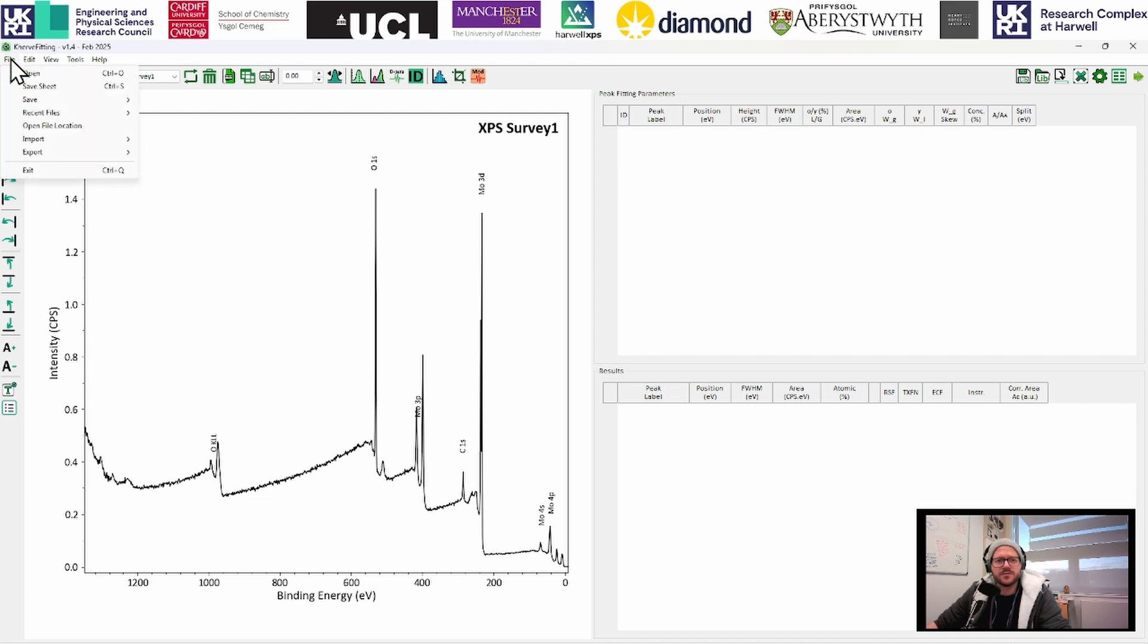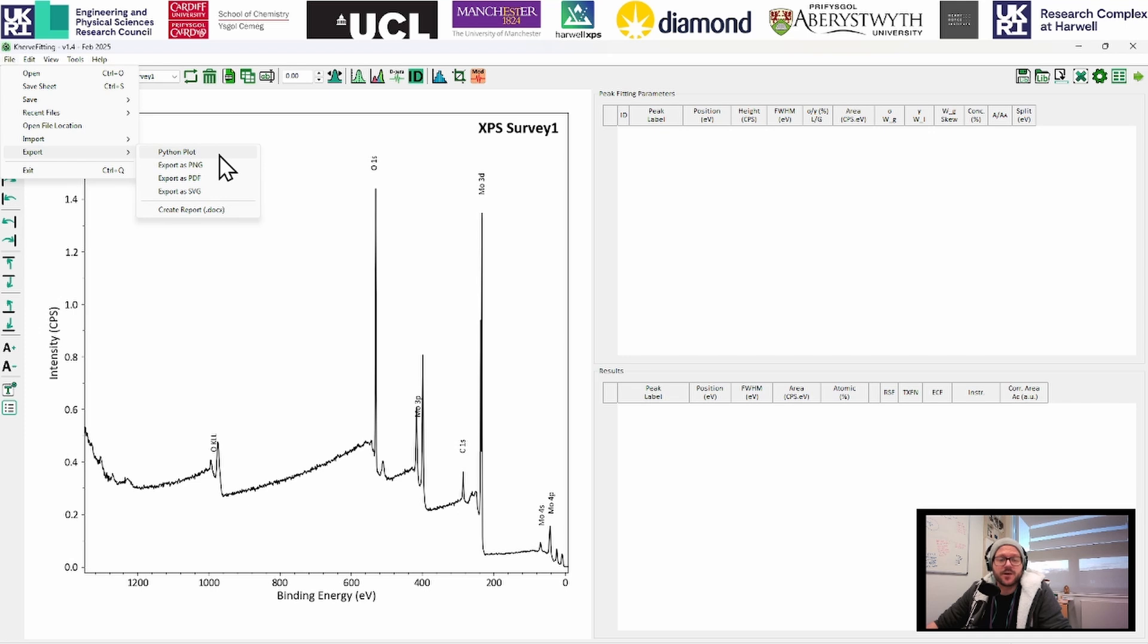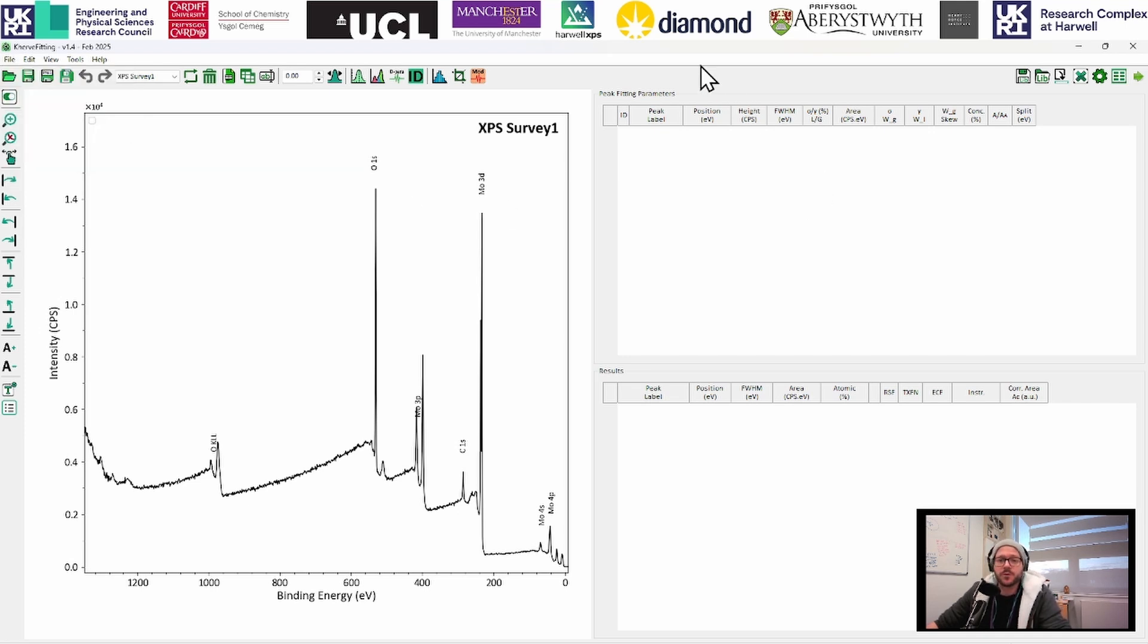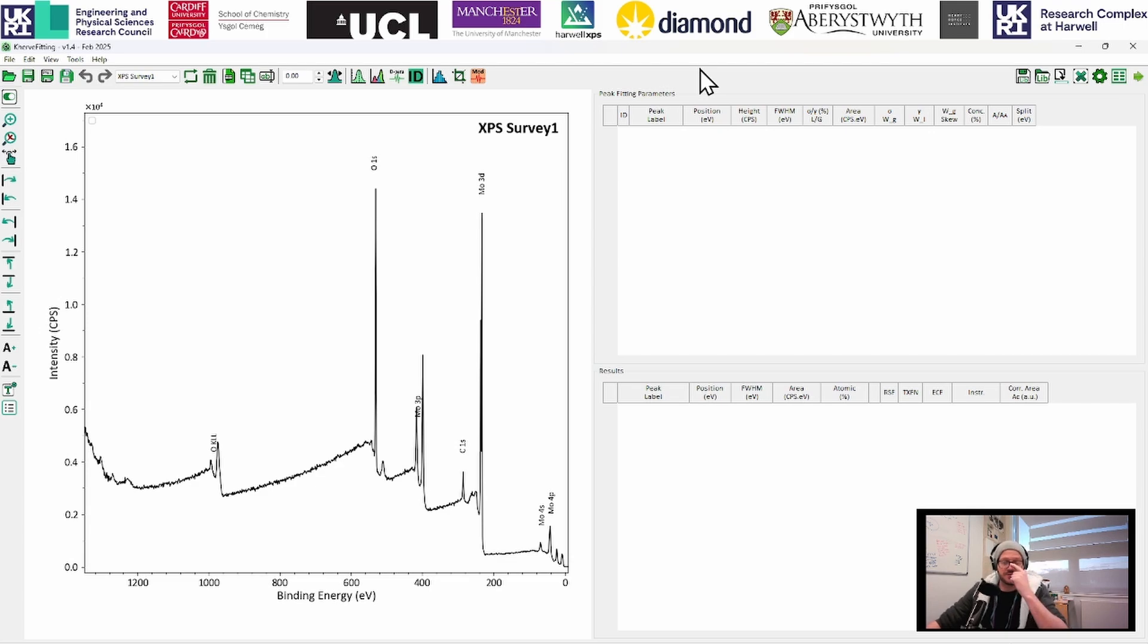And what we've got now is a nice XPS survey, which has got the major peaks labeled. You can export this. If you go to file export, you can export as a Python plot. So you can make this look however you like, or just export as a PNG. So you can put this in your reports and your presentations and your publications with all of the peaks identified that you want to show that are in your sample.